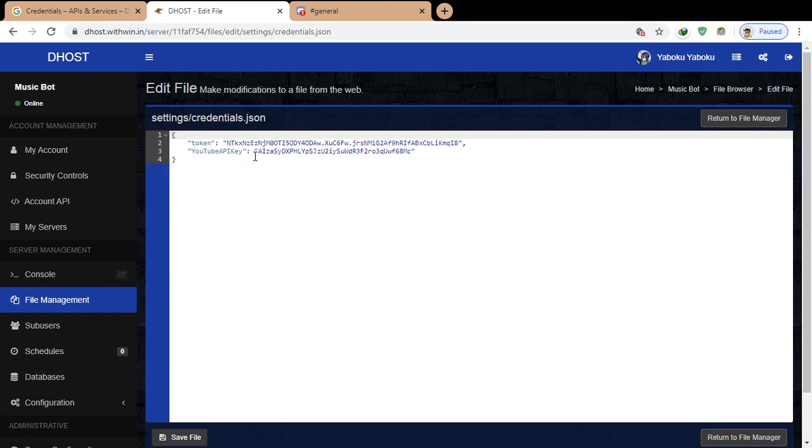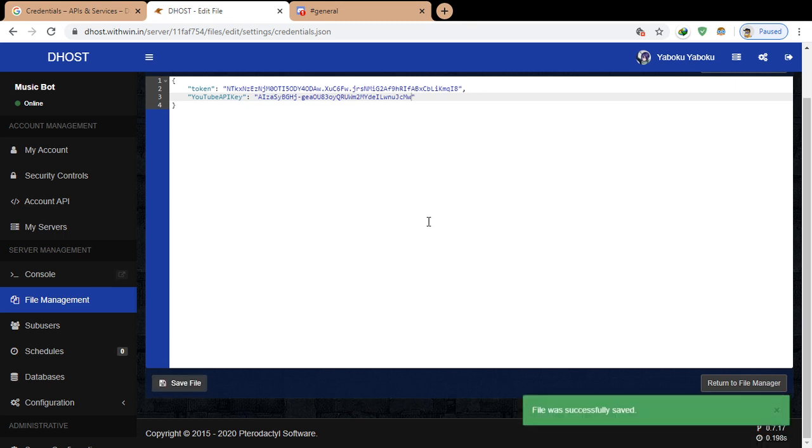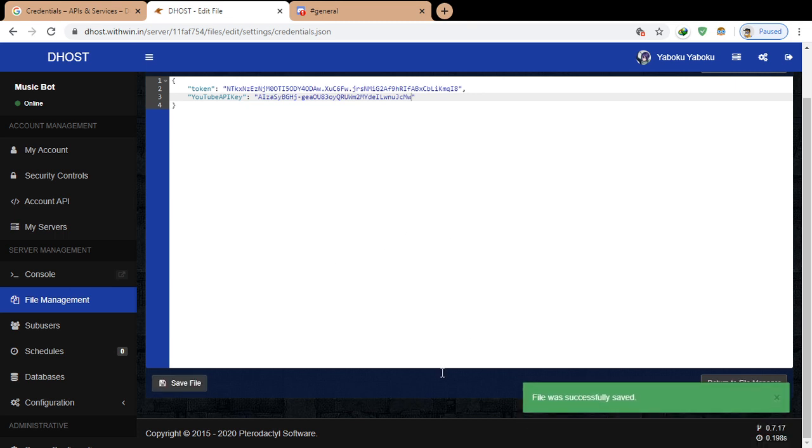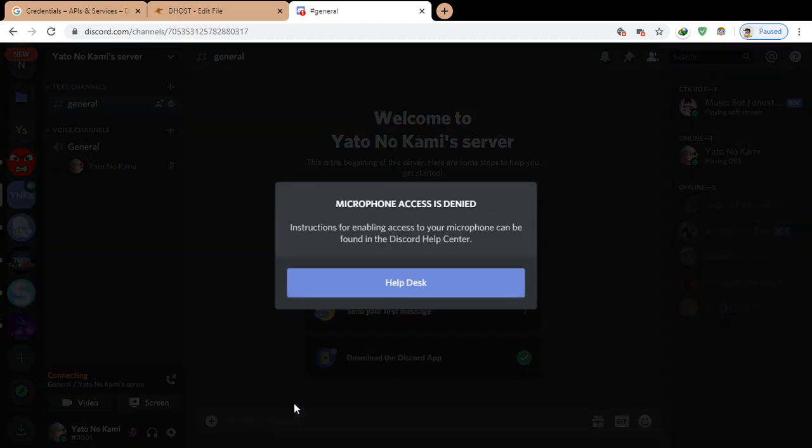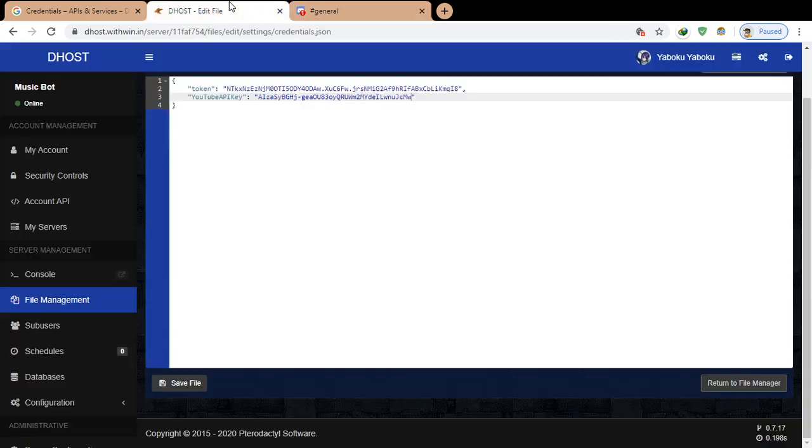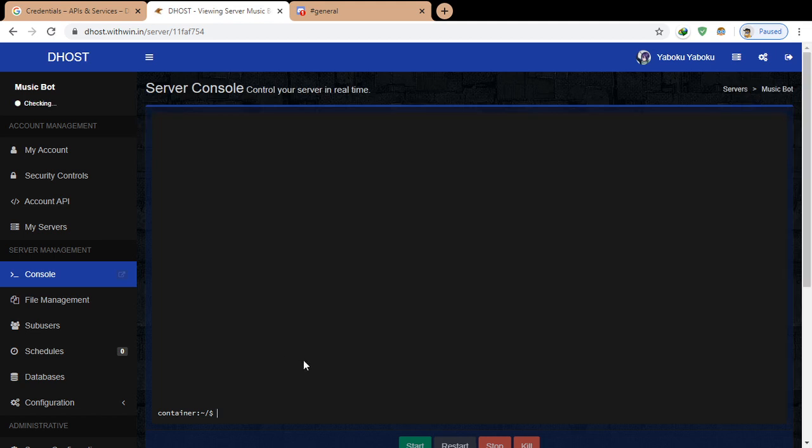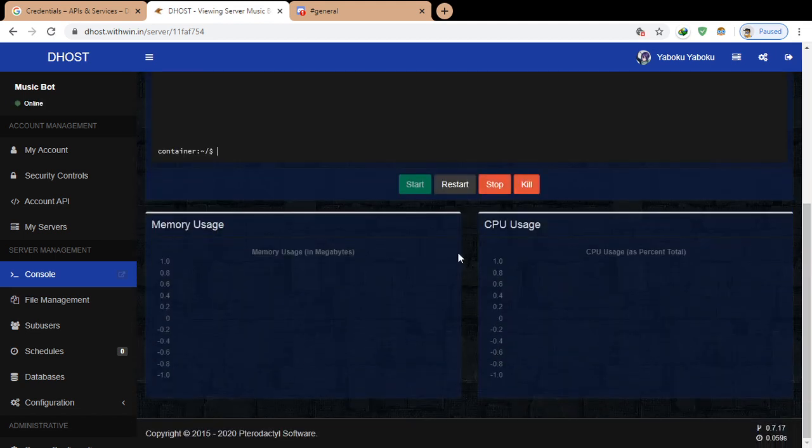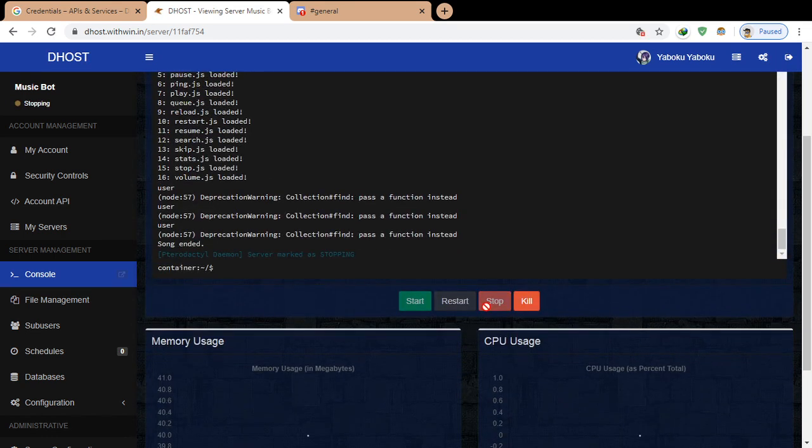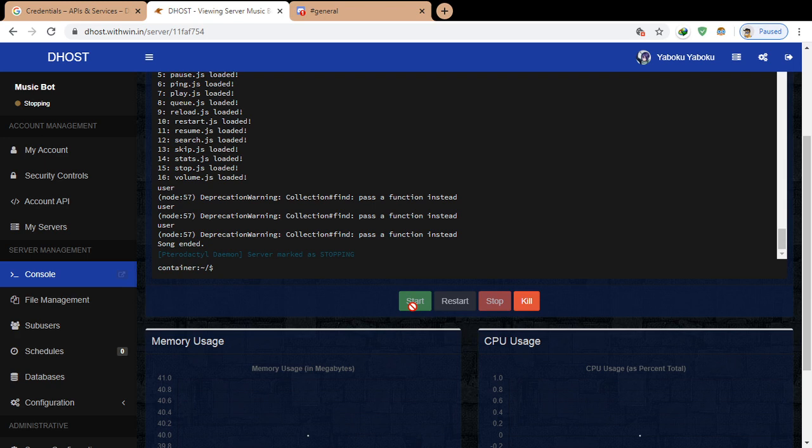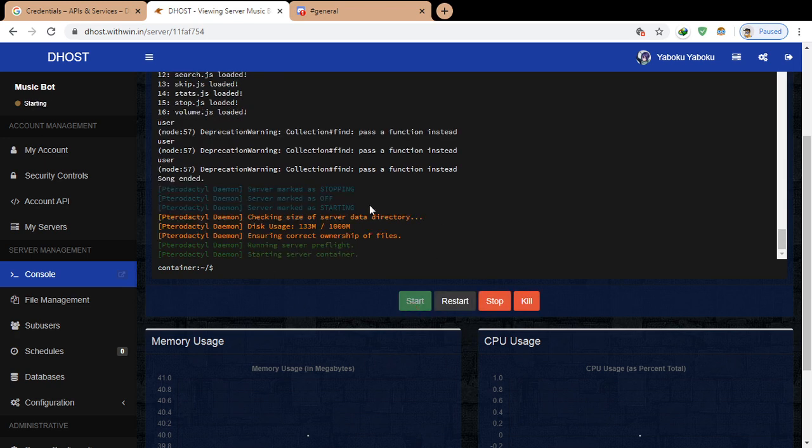Paste the YouTube API key and now let's test it. Let's join the voice channel and start it.